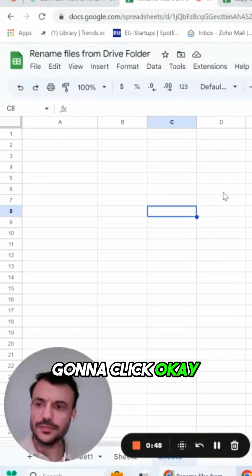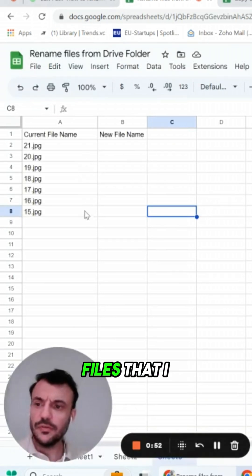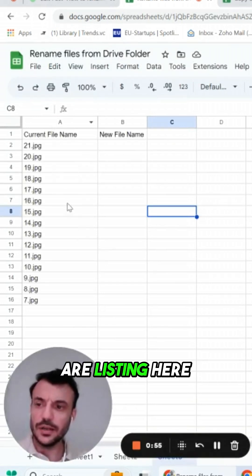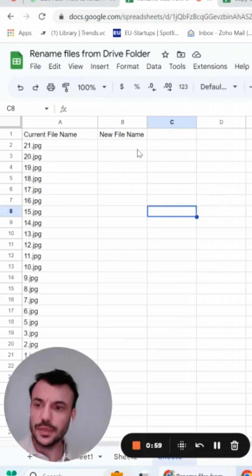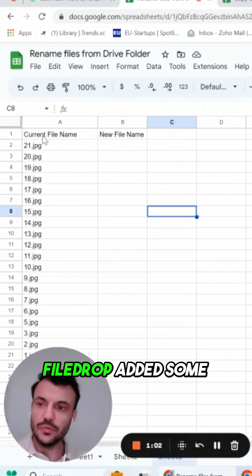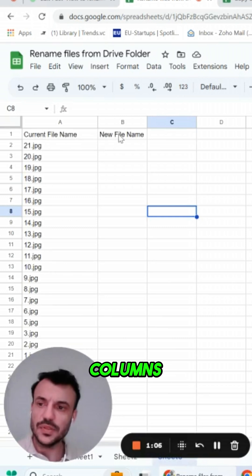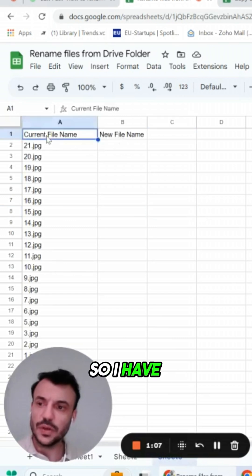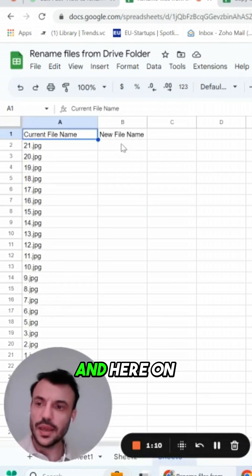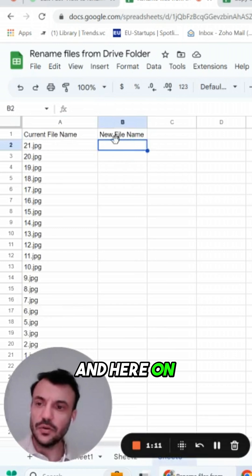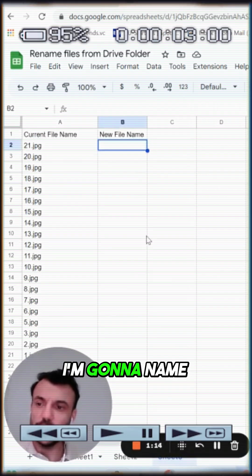I'm gonna click OK and now the files that I have in my folder are listing here. As you can see, FileDrop already added some headers to these columns, so I have the current file name on the left, and here in column B I'm gonna name my new files.